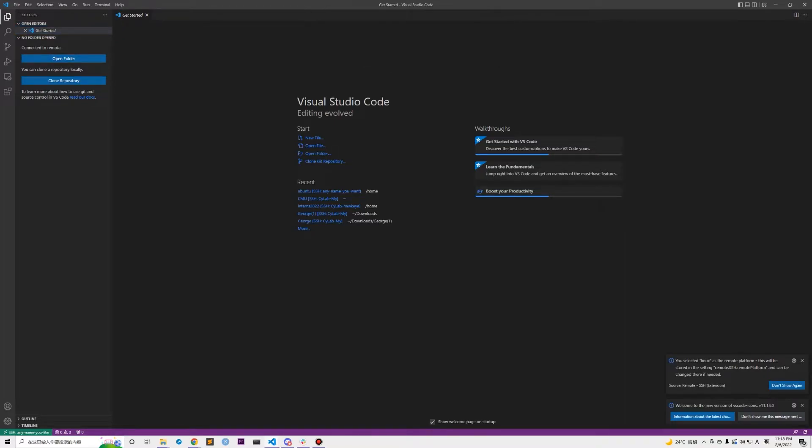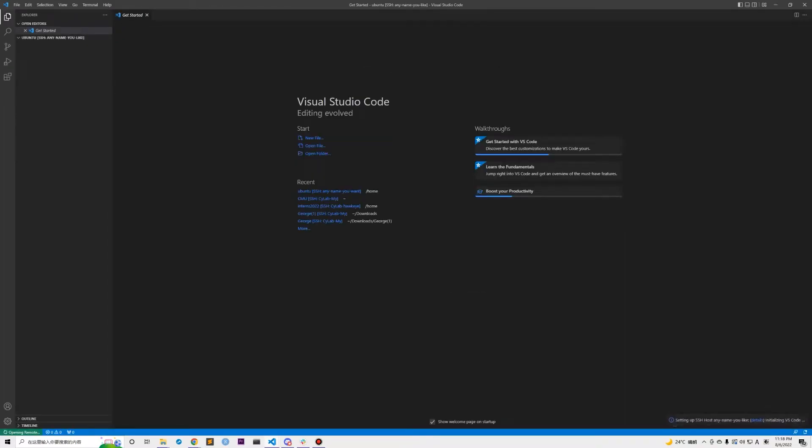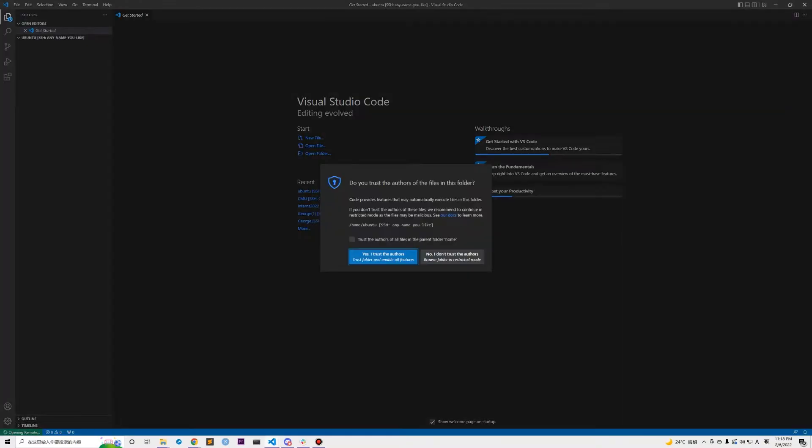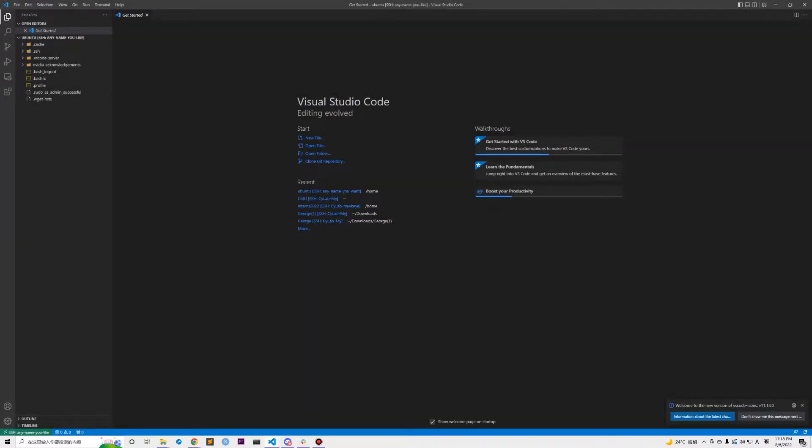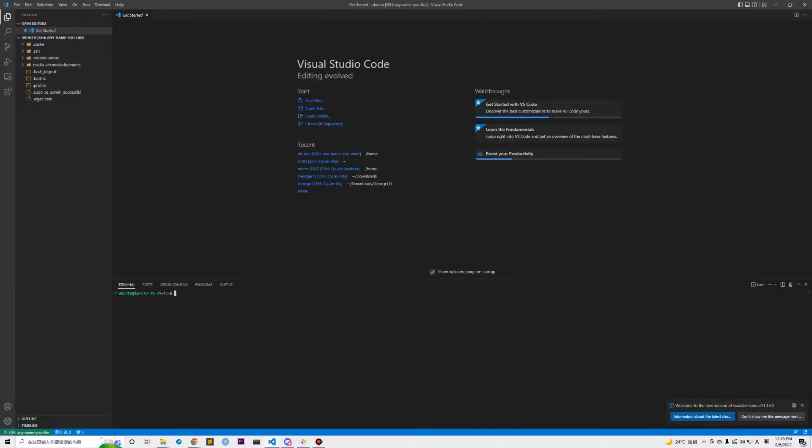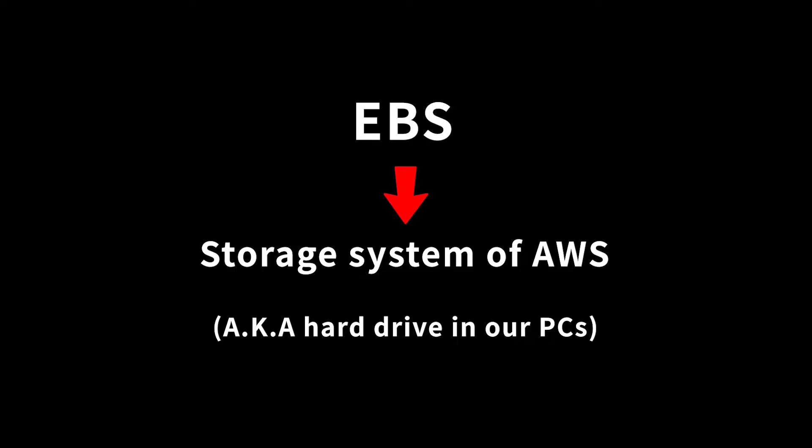Well, we have successfully connected to our instance. Click on the explorer tab and click on open folder to add the root directory to your workplace. Select trust the author here. Open the terminal for our next step.